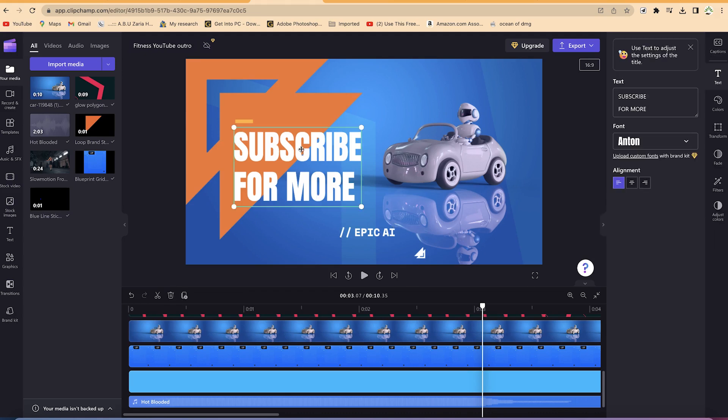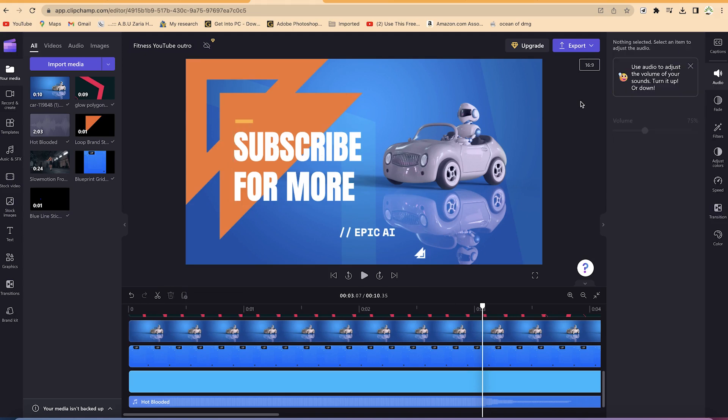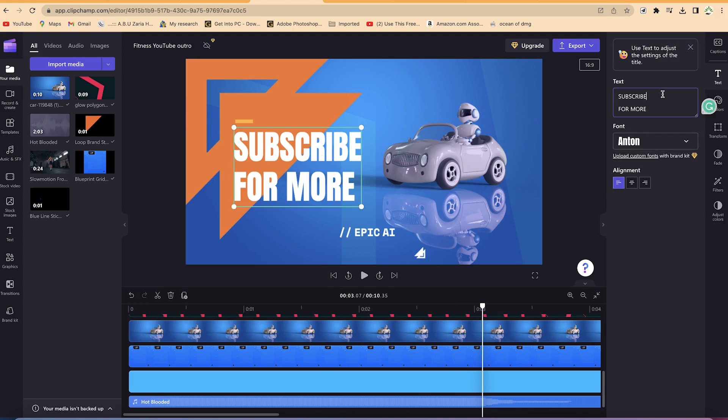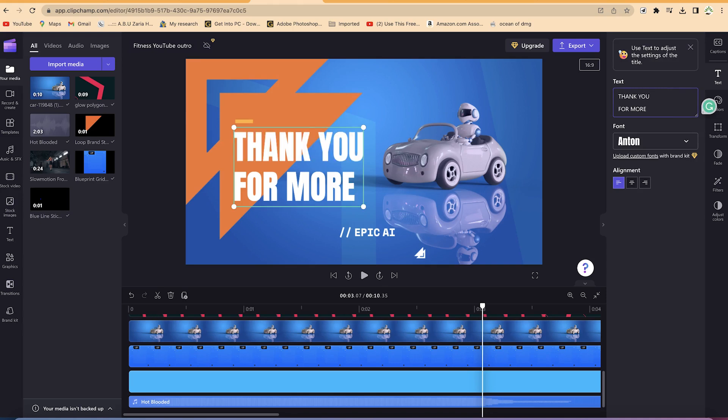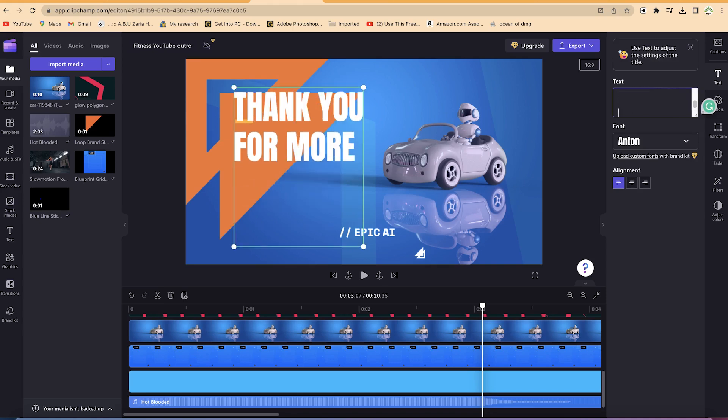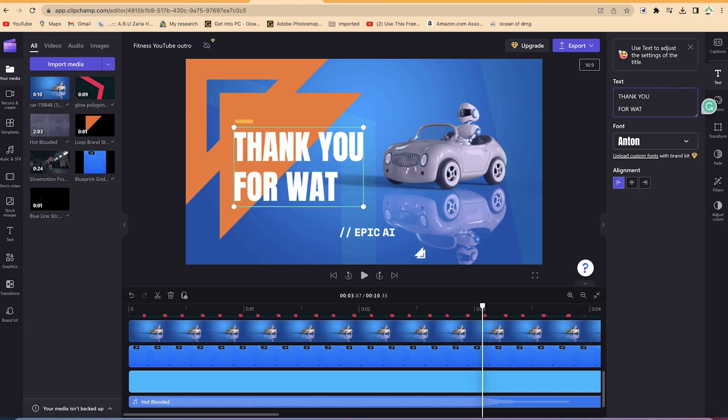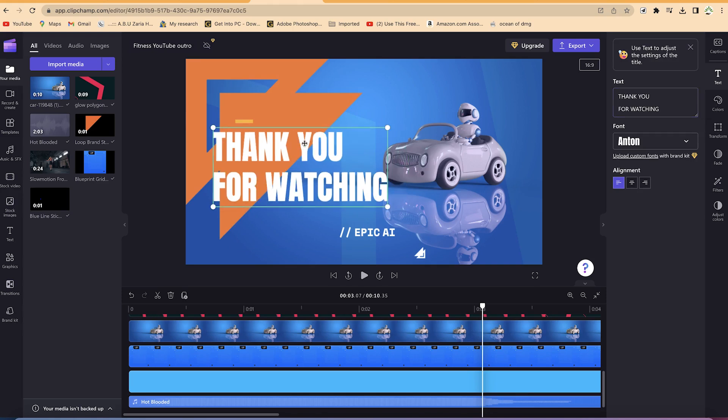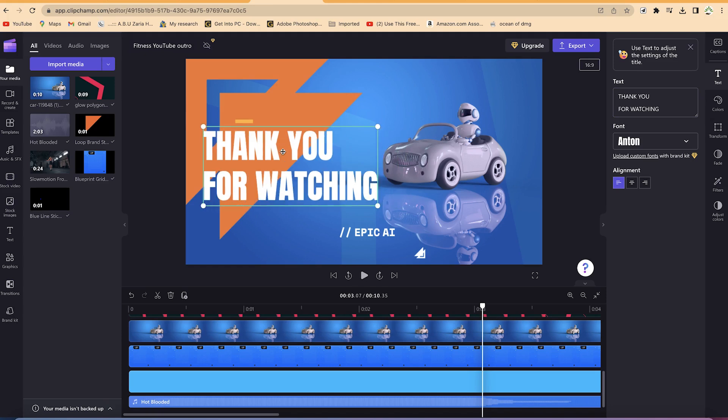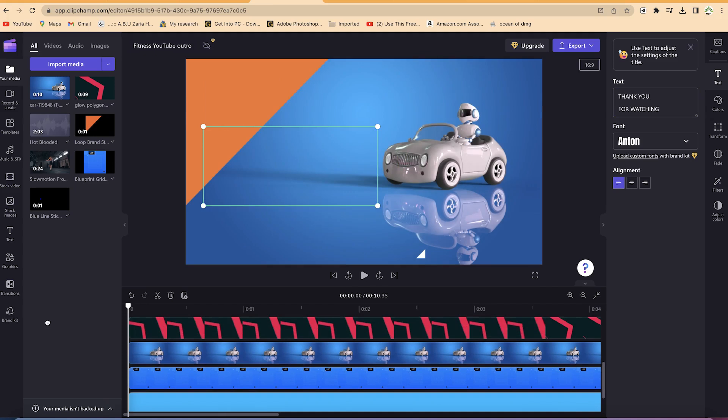If you want to change this text as well, you can see subscribe for more. Let's change it to thanks for watching, thank you for watching. So we can just click here and say thank you for watching. And we can select and change the position also if you want, so it doesn't obstruct the car. Let's try to have another preview of it and see what it does.